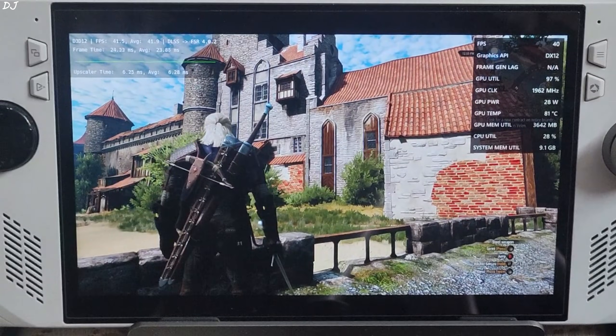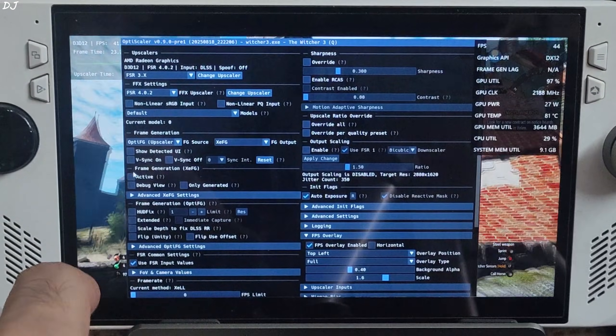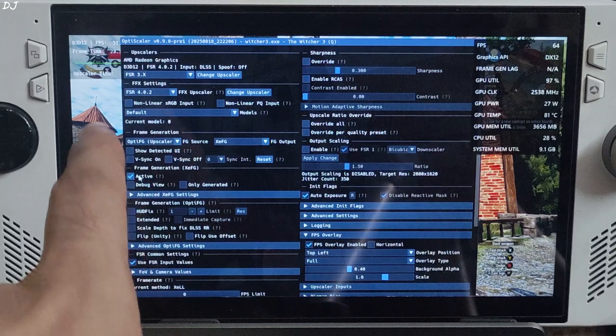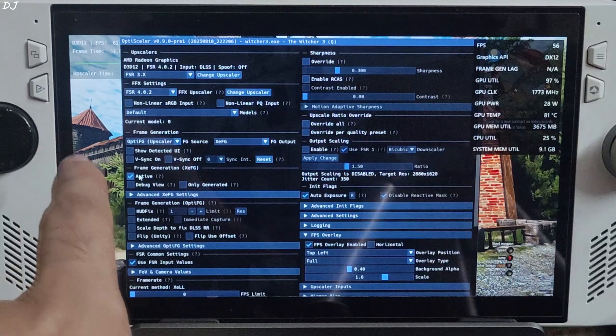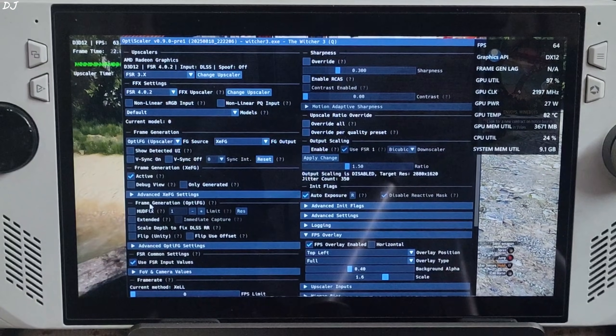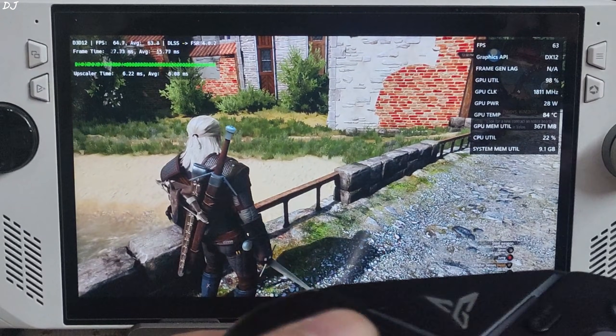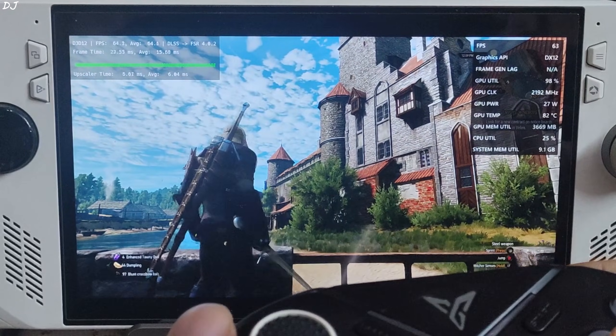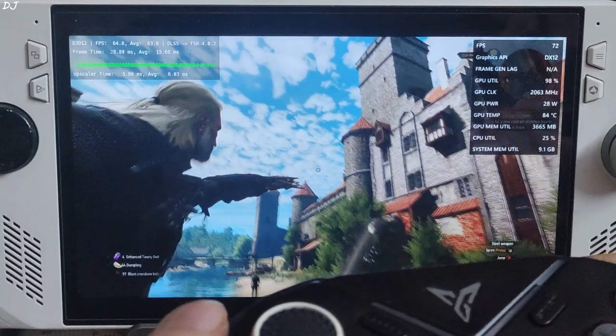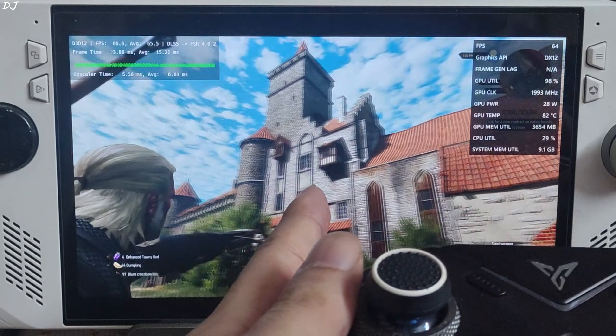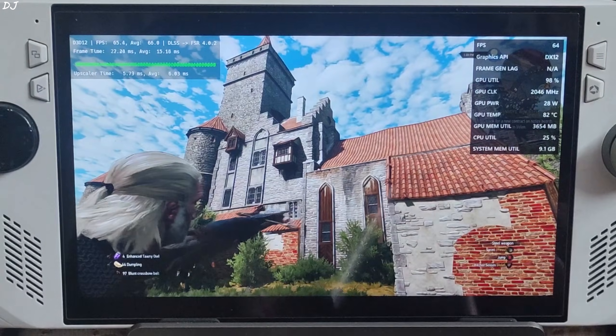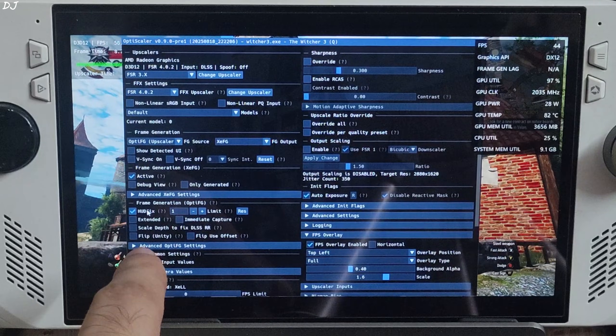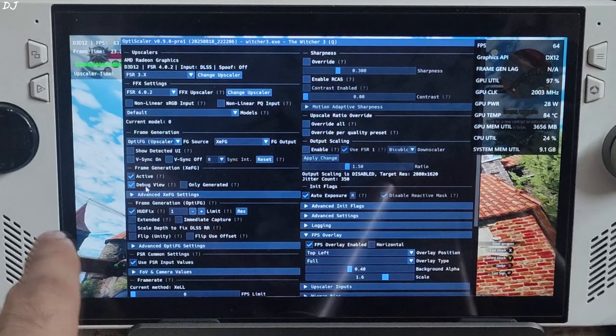Once the game loads up just open Optiscaler menu. Check the setting active under frame generation XCFG. This will enable XCSS frame gen. Now if you don't enable HUD fix settings, games HUD elements will flicker. Crosshair will also flicker. I will just equip my bow. Observe the crosshair, there is the flickering. So you need to enable HUD fix settings. Set the limit value to 1, check debug view setting. If XCSS frame engine is working, you will see these purple side bars.